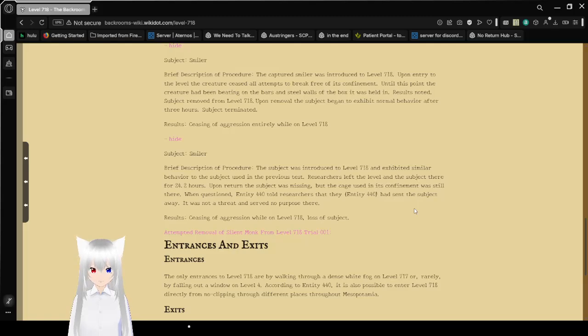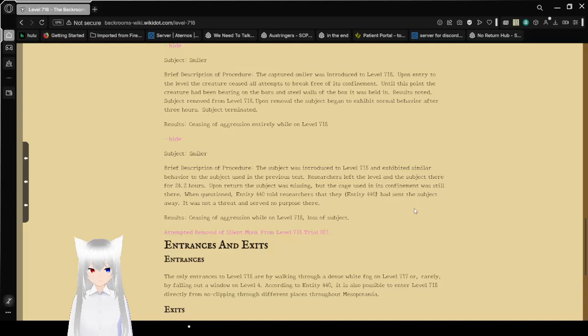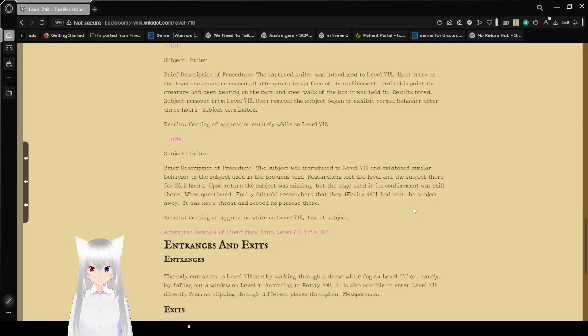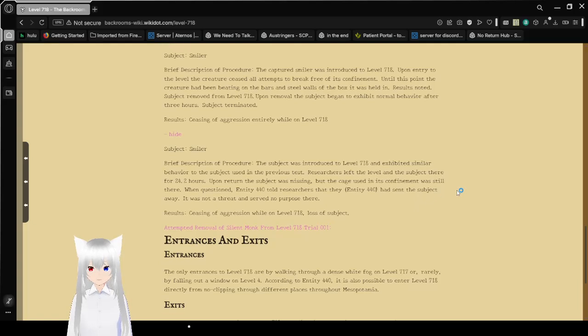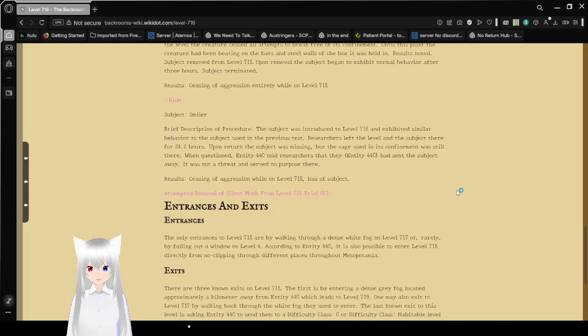Upon return, the subject was missing, but the cage used in its confinement was still there. When questioned, Entity 440 told researchers that they had sent the subject away. It was not a threat and served no purpose there. Results: Ceasing of aggression while on Level 718. Loss of subject.